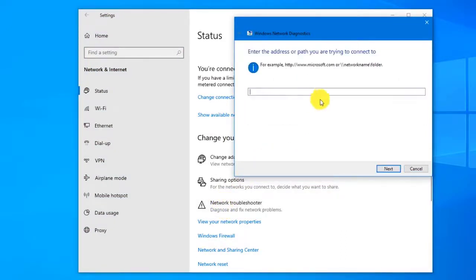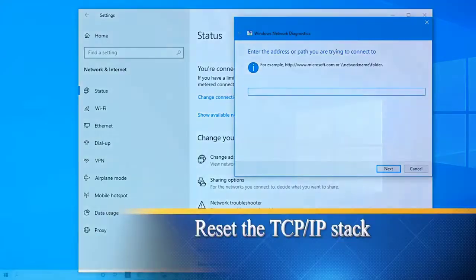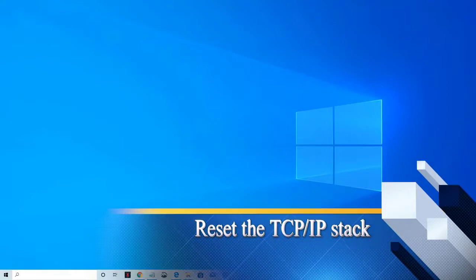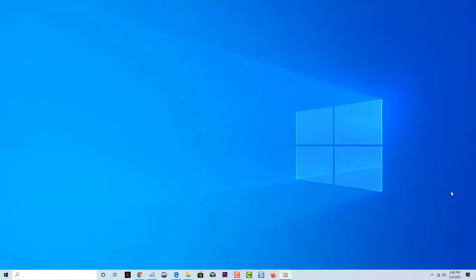Next, reset the TCP IP Stack. The TCP IP Stack is a set of protocols that helps connect your Surface Go to the Internet. Resetting these protocols will help solve any connectivity problems that you are experiencing.